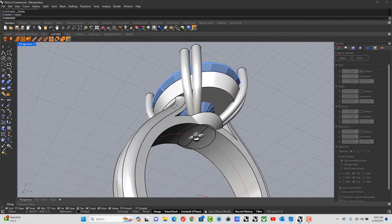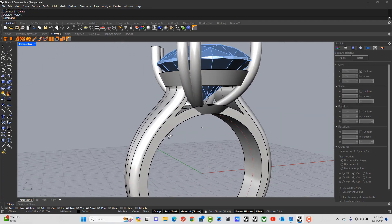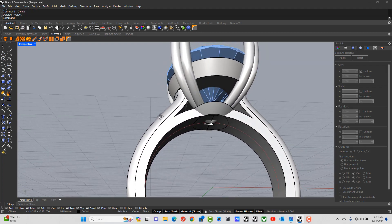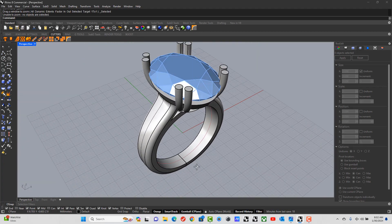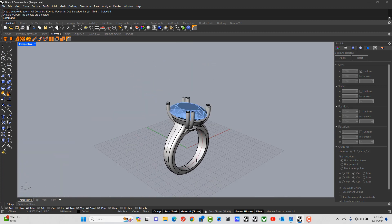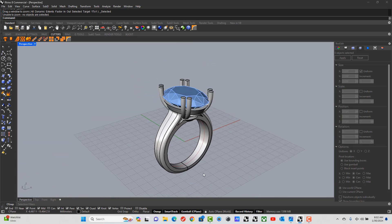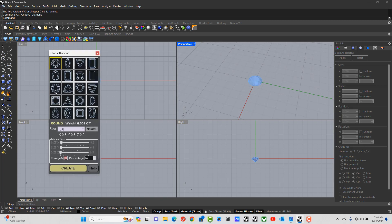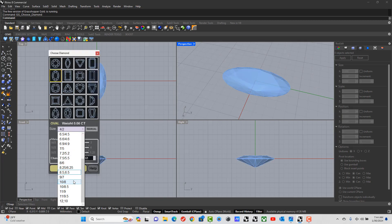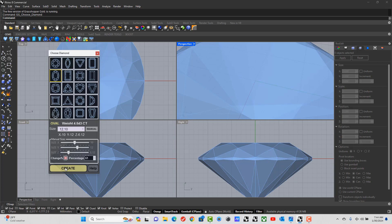Let's look at making a ring like this today. I'll show you a quick way of adding in these prongs — the split prongs — and how to get the shank to curve underneath the actual seat of our gem. This is made with Grasshopper Gold Tools, which is a free plugin for Rhino.